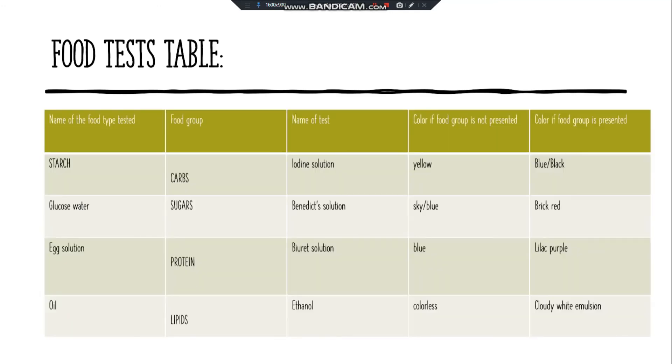Here is a food test table, and you can pause this when you like. Thank you everyone for watching my video. Bye.